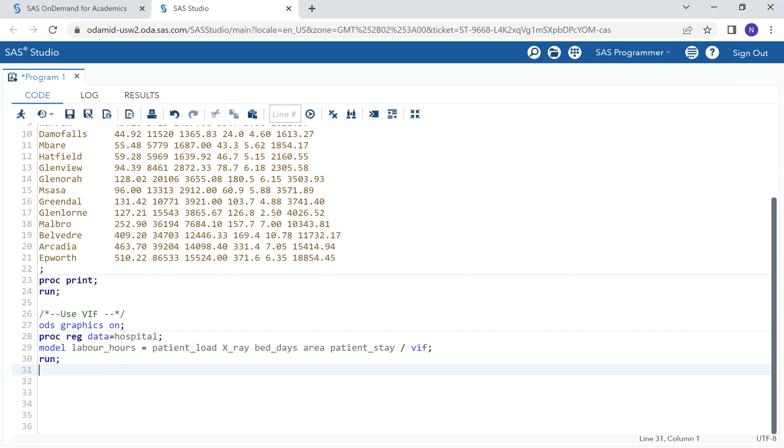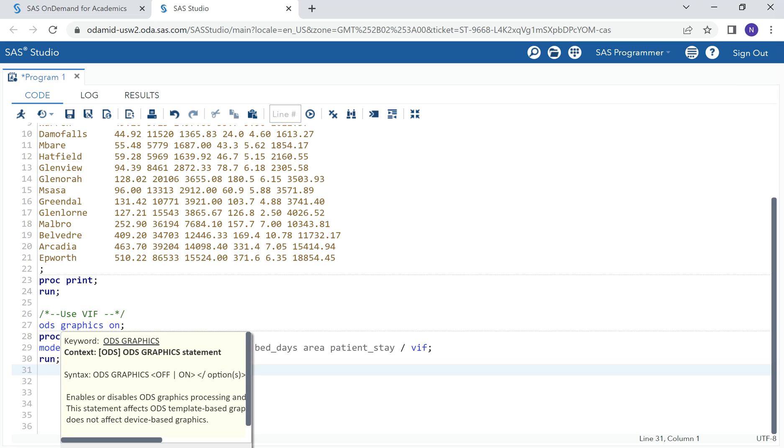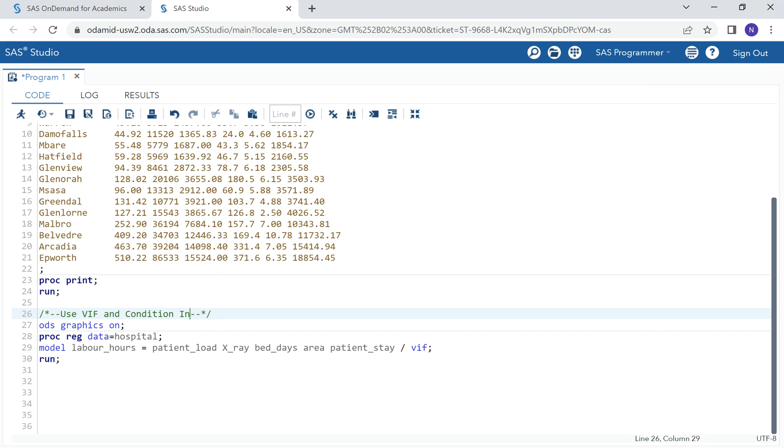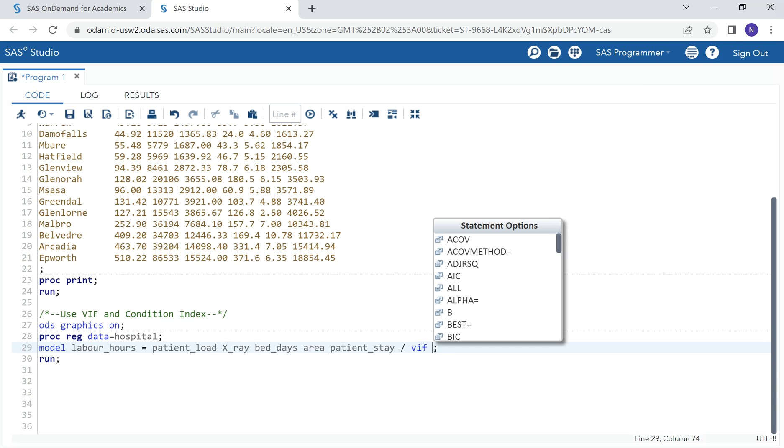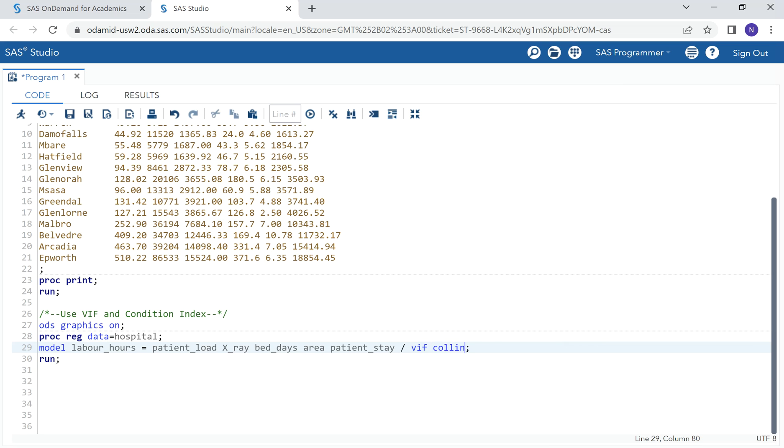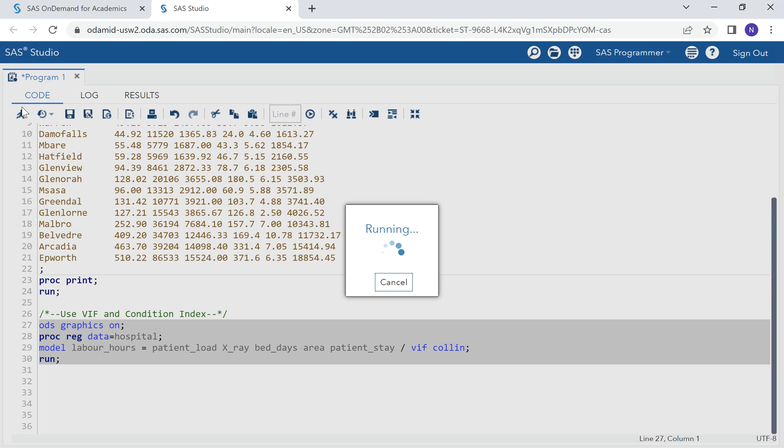Another way we can observe multi-collinearity is if we make use of collinearity diagnostics. Collinearity diagnostics will help us to have a table that will show condition index. From the condition index, we can also provide more evidence of multi-collinearity. We have an option of adding a table that will show us a condition index by adding collin. Let's run it.